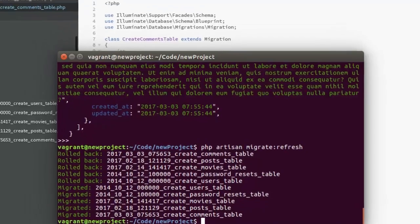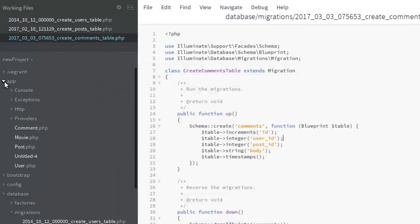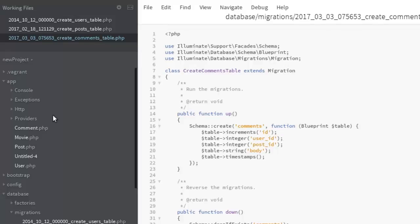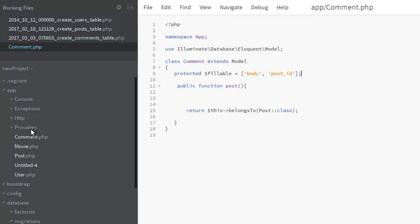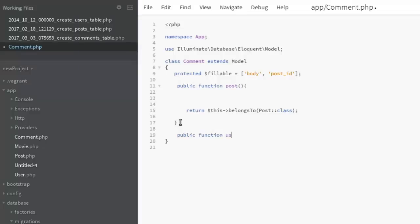We're going to move to the comments model where we're going to create the connection between the comments and the user, and also we create the connection between the post and the user. Back to the comment model in PHP, we need to pass in a function or a method. Let's call it public function user. We need to return this particular class which calls the belongsTo method, belongs to the user class. This serves as the relationship that ties them together.